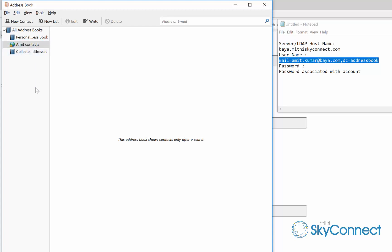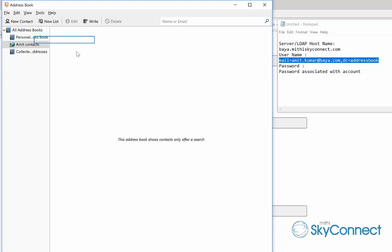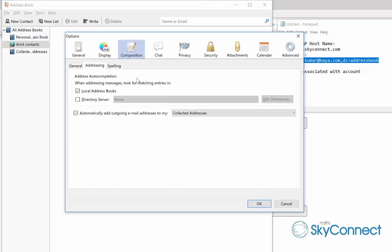Now let's set the directory as a default directory to look for matching entries while addressing messages. To do so, from the tools menu, select options. Switch to the composition tab and then select addressing.